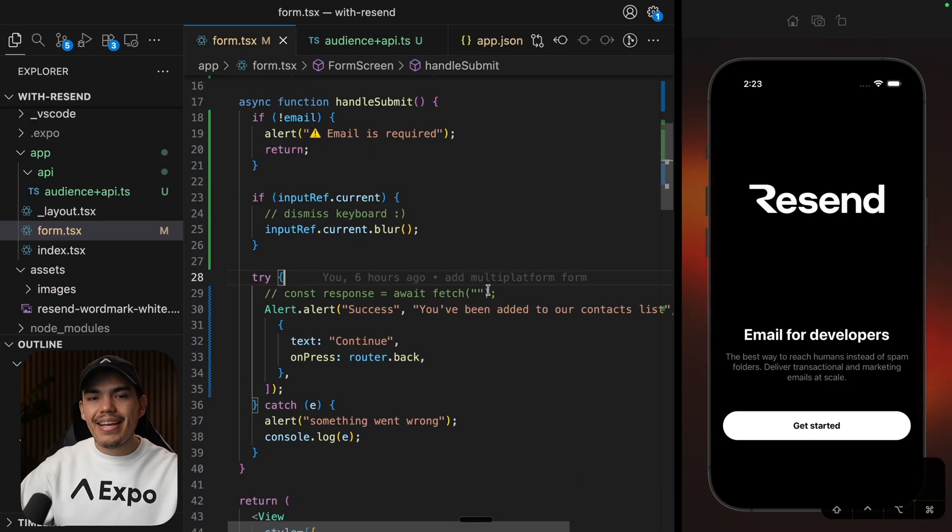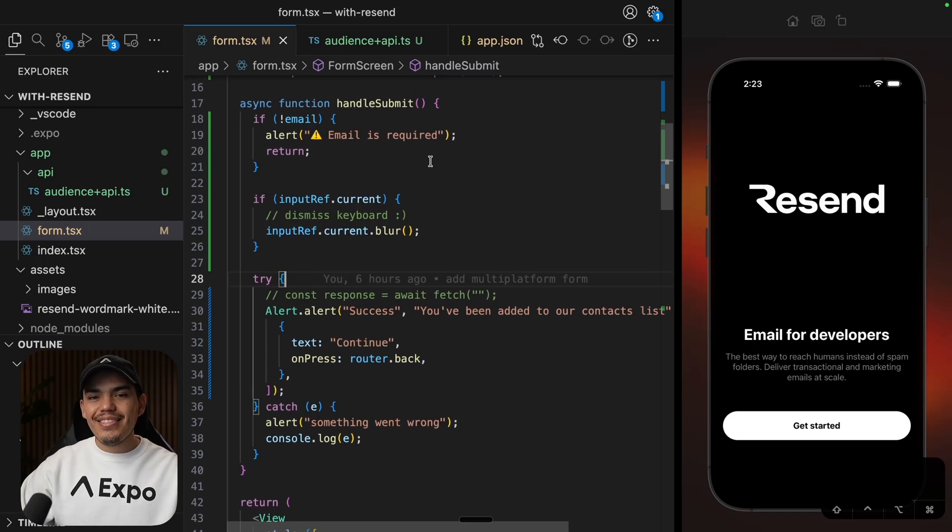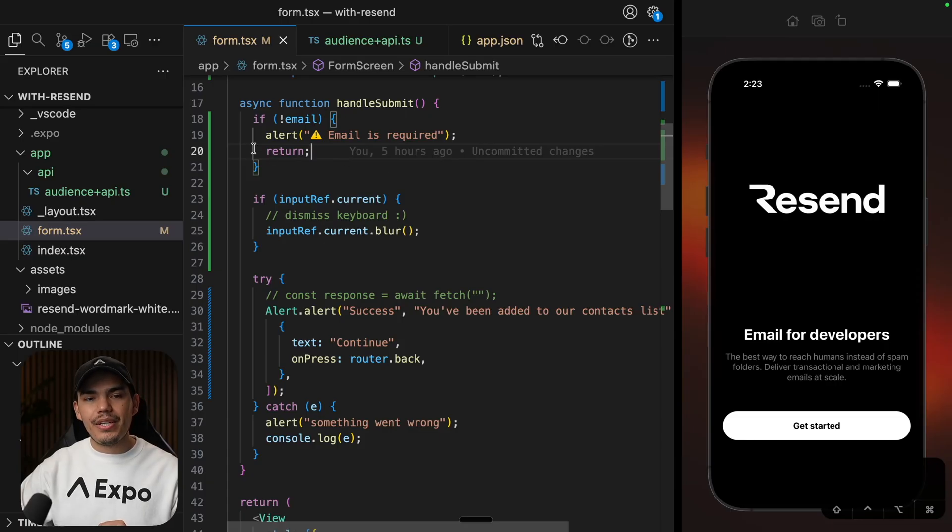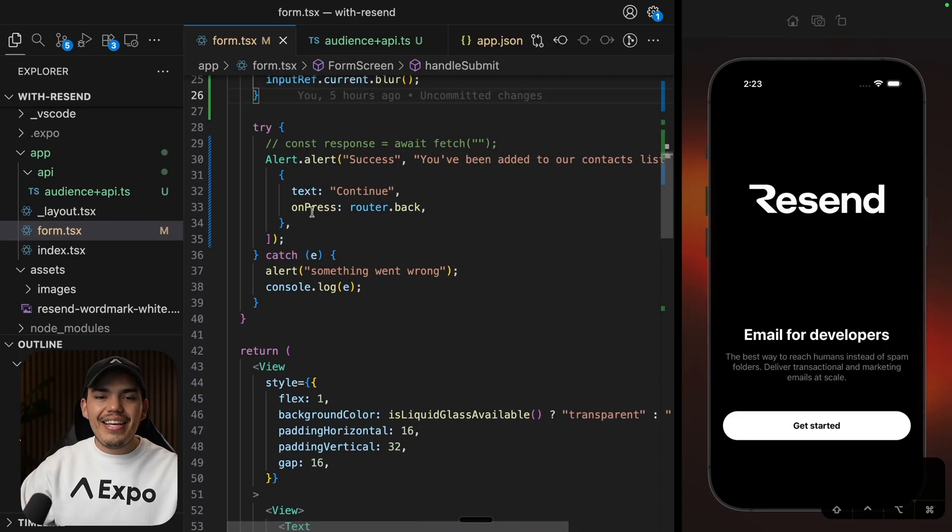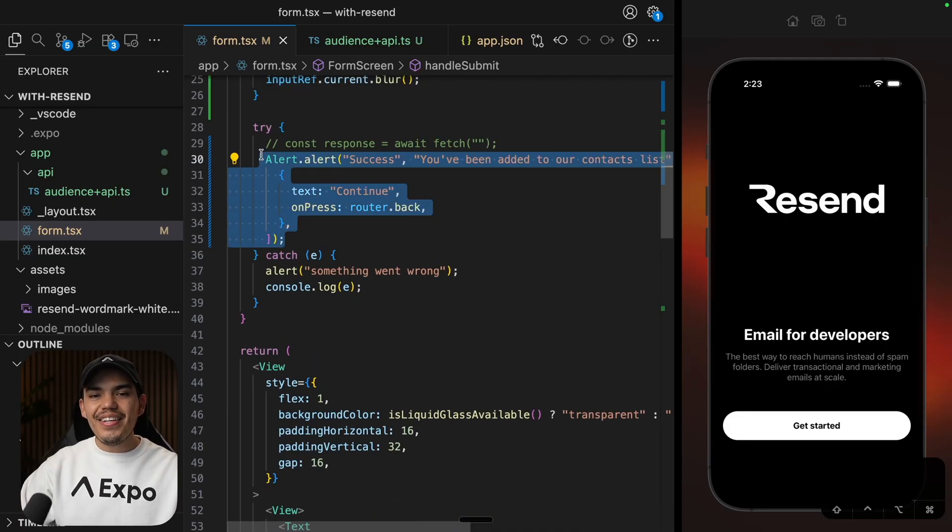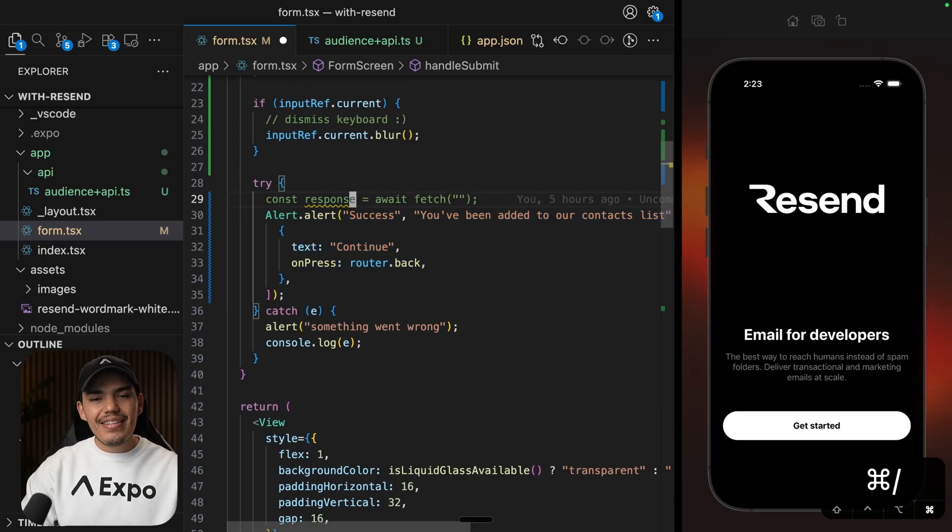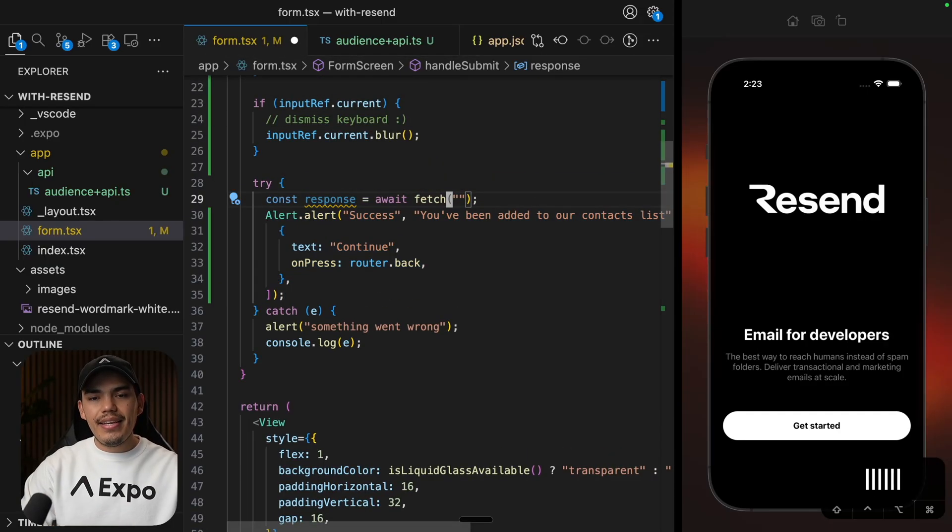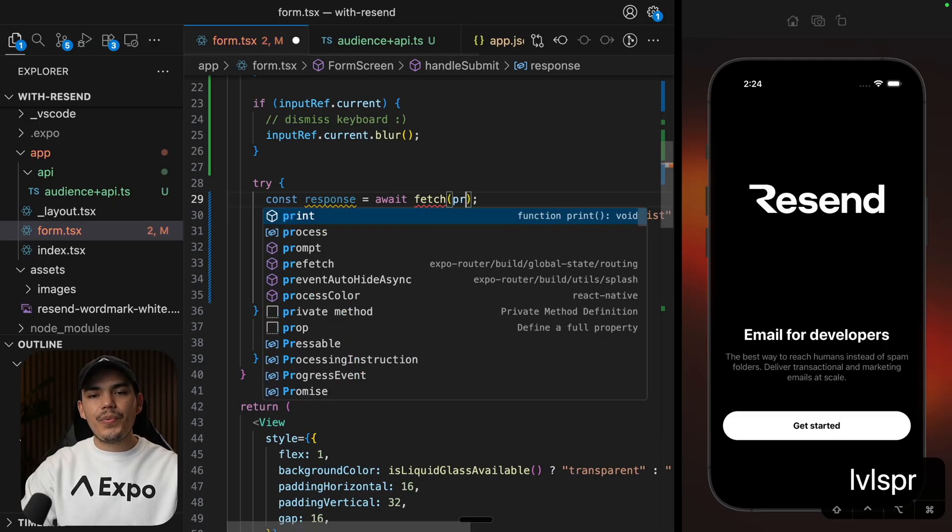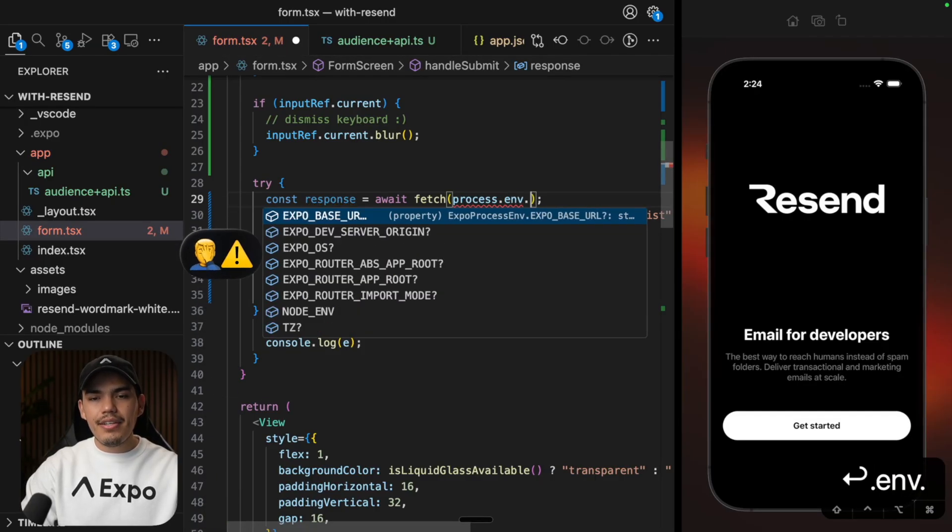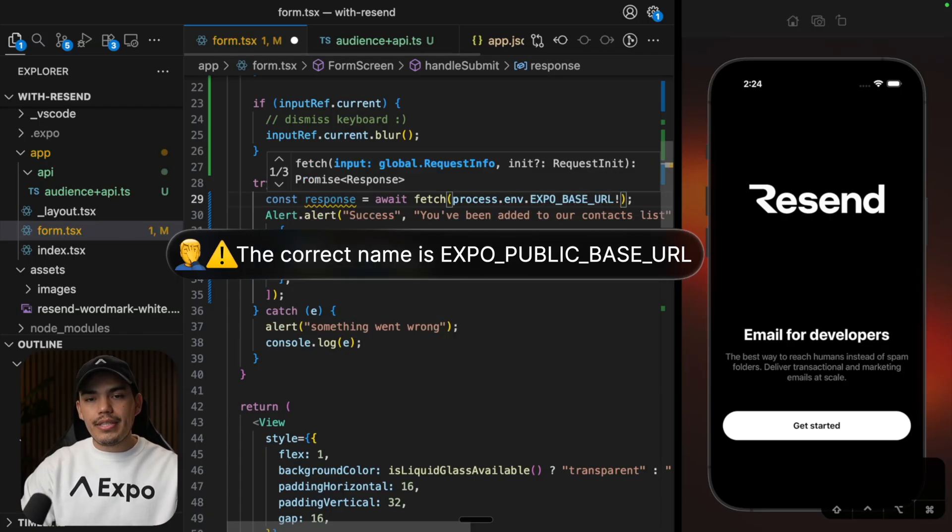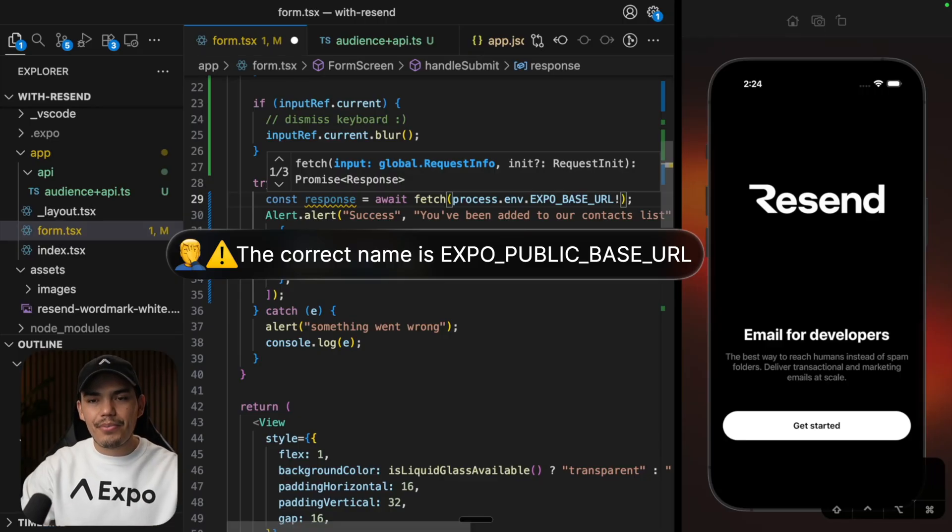So I have here my handle submit function, just has a couple of validations. We need to make sure that we have an email. Otherwise, we are going to be showing this alert. And then at the moment, we are hard coding this alert with the success. So let's do the fetch request here. Let's hit our endpoint. In this case, we can access this by saying process.env. Now, this is yelling at me because this could be null, but I'm going to be using the exclamation point because I know that this variable is going to be present.